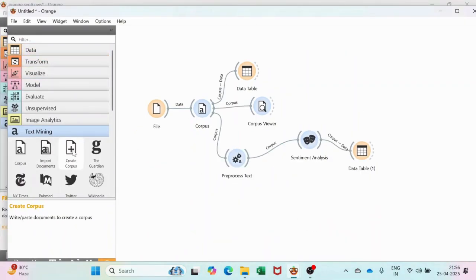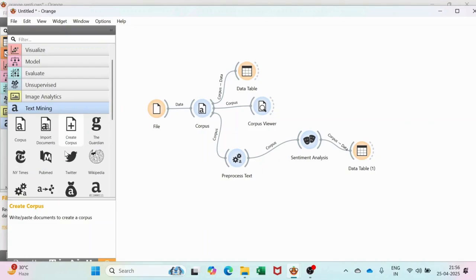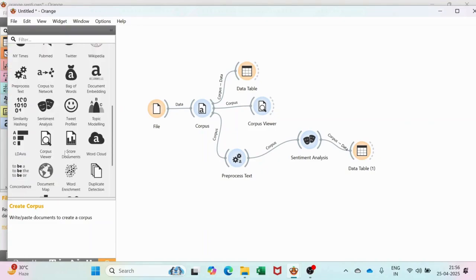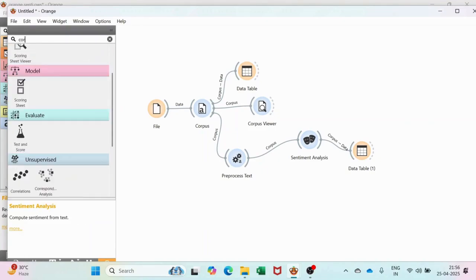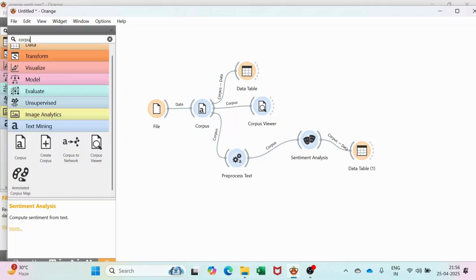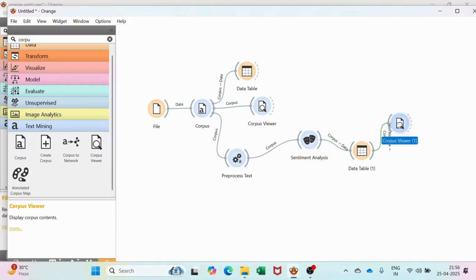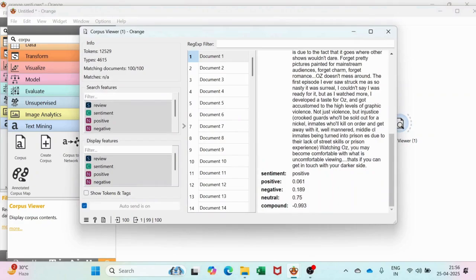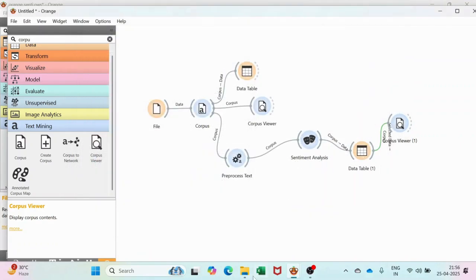Connect the Corpus Viewer here as well. Now you can see the results have been measured in positive, negative, and neutral. These are the scores for the prediction of the sentiment analysis.